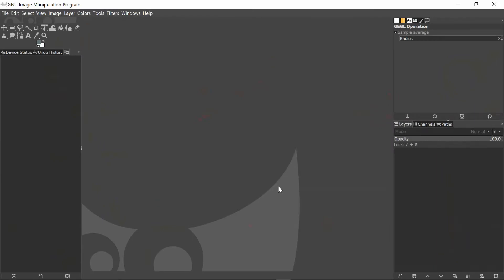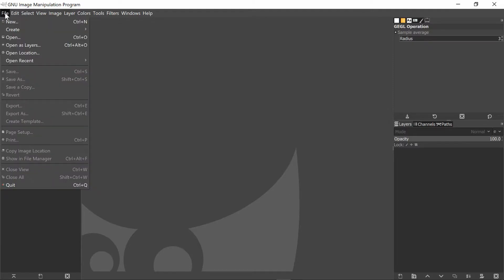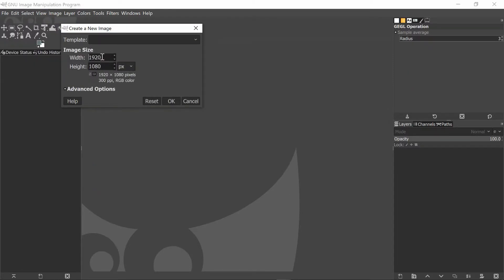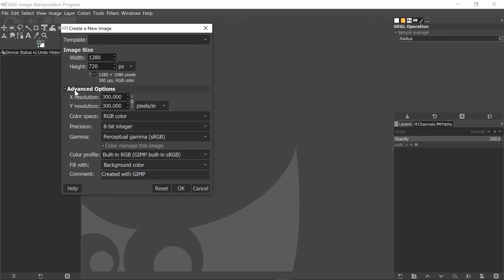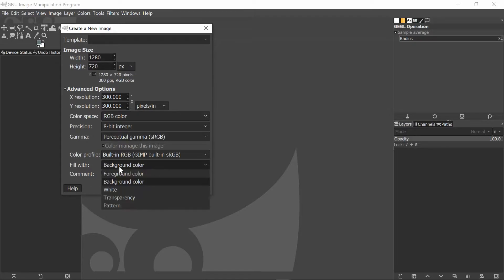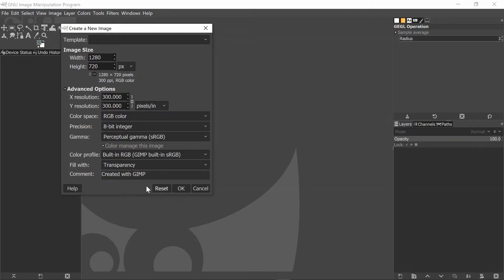The first thing we need to do is open up GIMP — this is what the software interface looks like. To start, we need to click File, then New. In this box, we want to make sure we indicate the dimensions to be 1280 by 720, because that is the required dimension for YouTube thumbnails. Next, we go to Advanced Options and we want to fill in our template with Transparency. Once that is set, click OK.